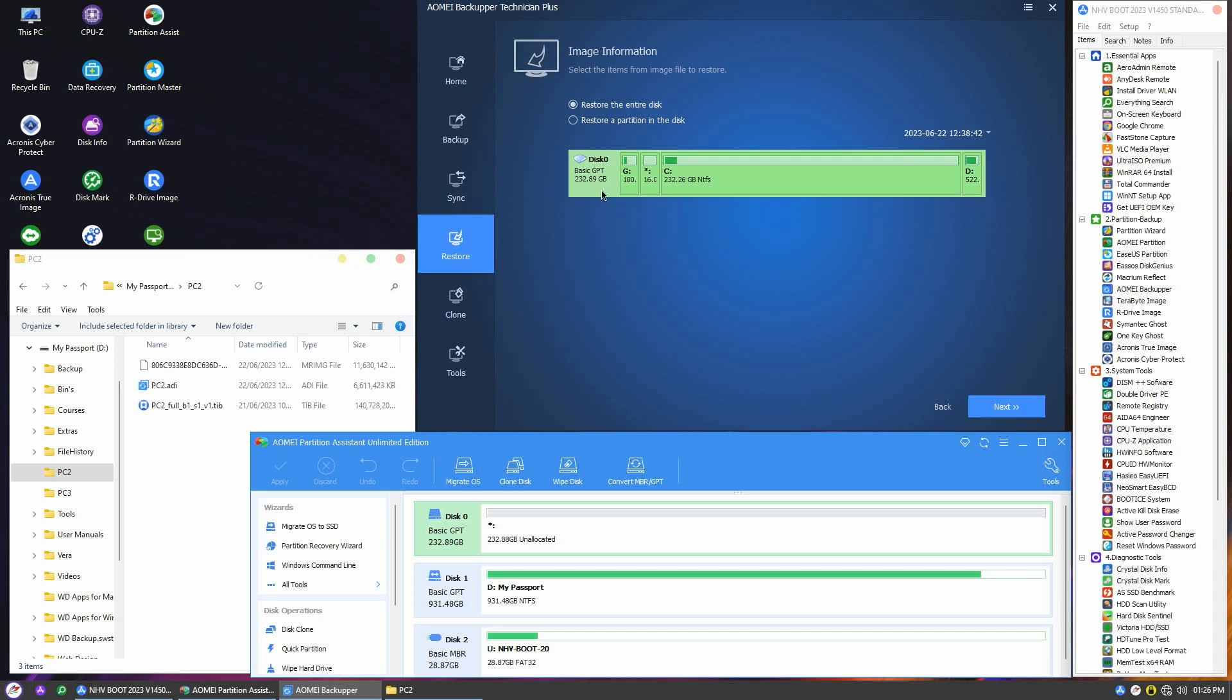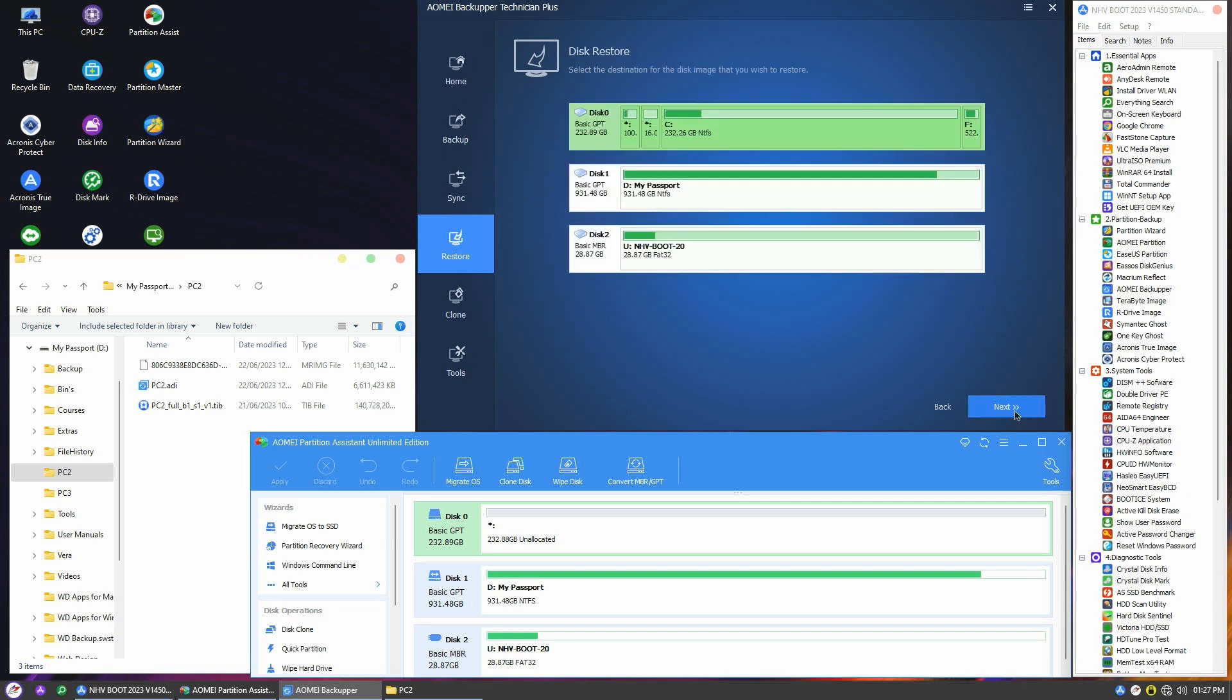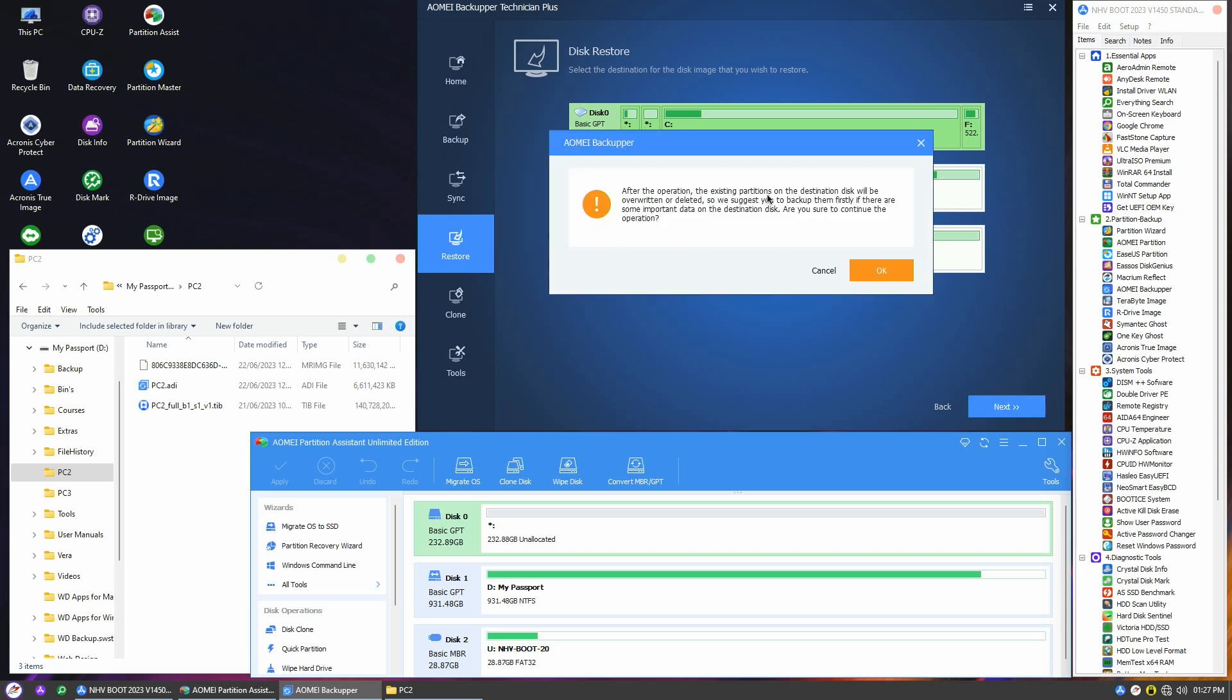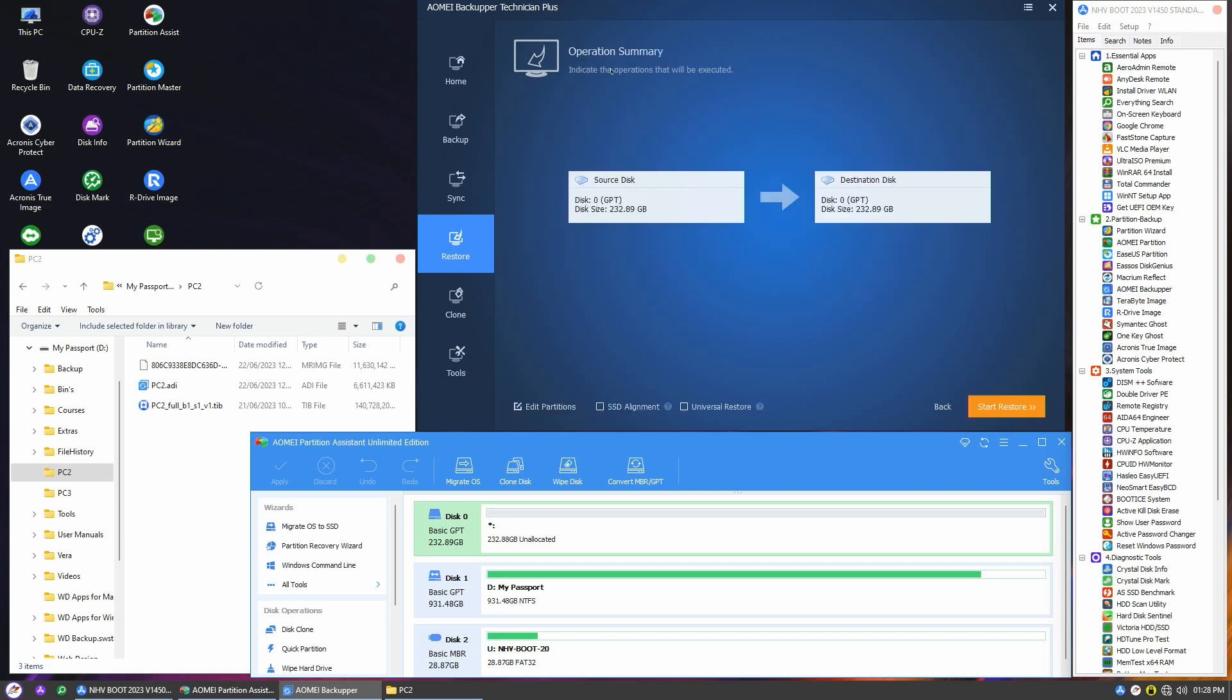In the image information wizard, I'll choose to restore the entire disk, so I select the first option and choose the whole disk, or Disk 0, including all partitions on the disk. On the restore menu, select the destination disk and click next. A message will appear informing that the destination disk will be overwritten. Confirm if it's okay, keeping in mind that the destination disk should be new and empty.